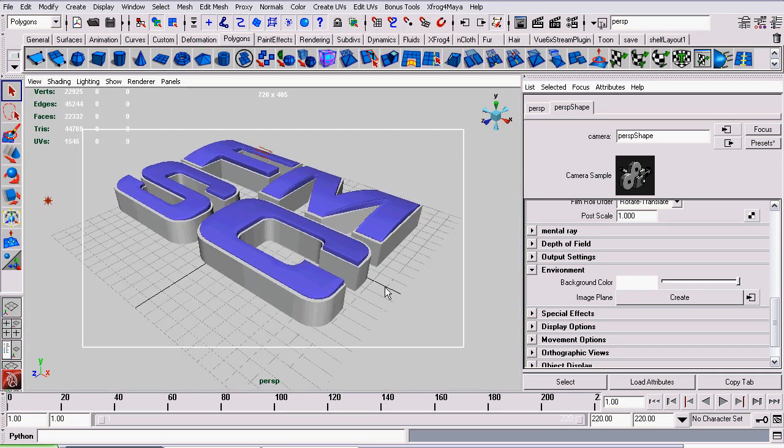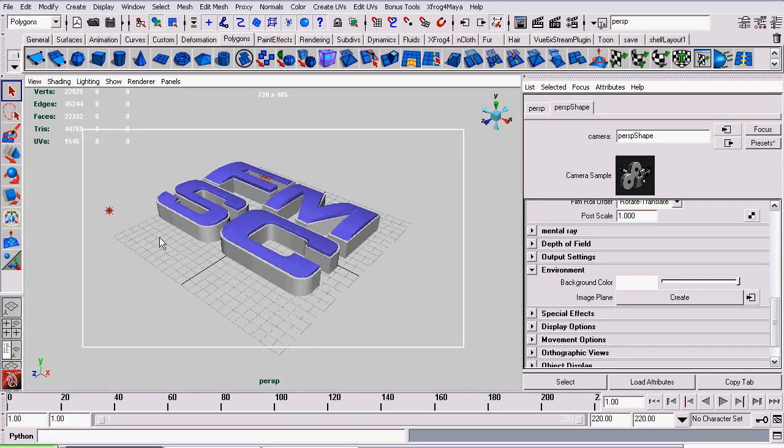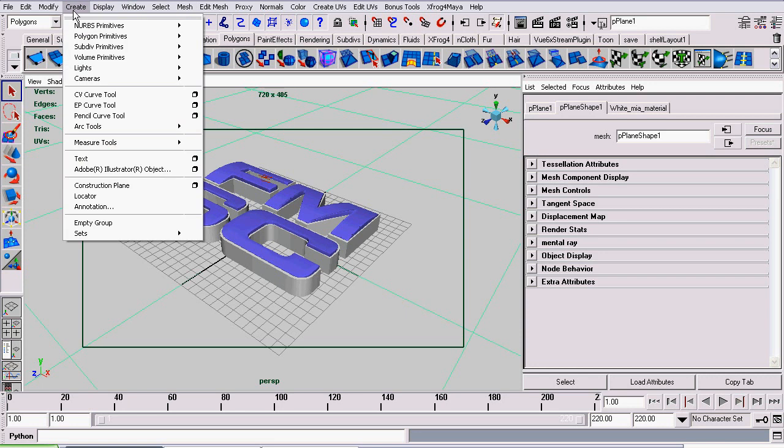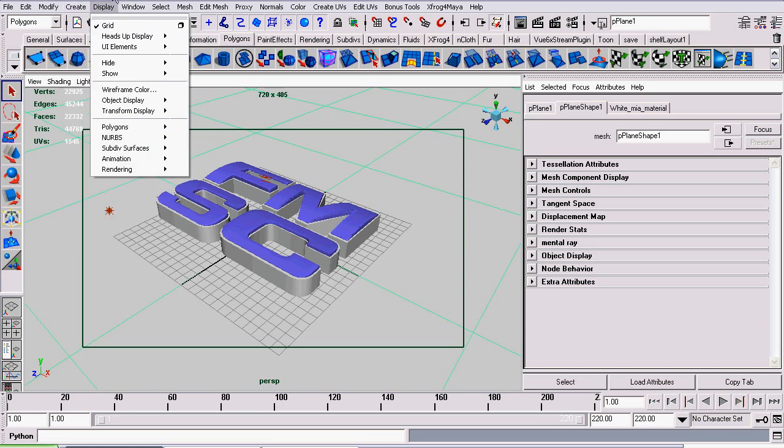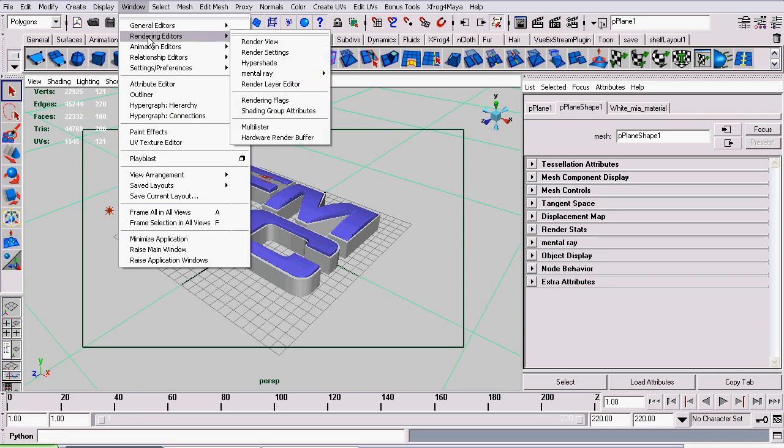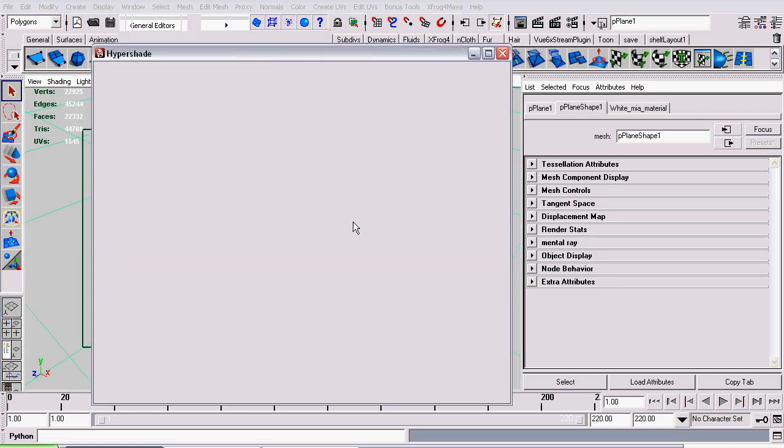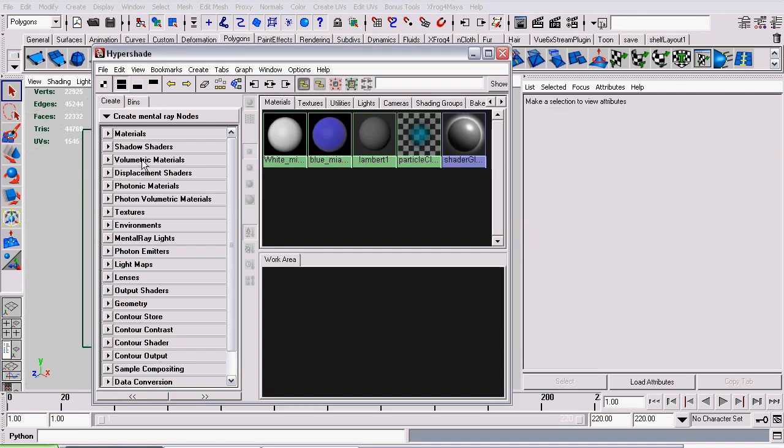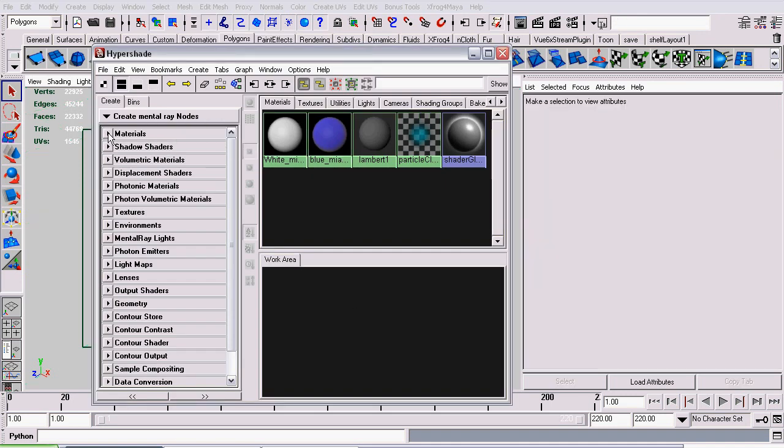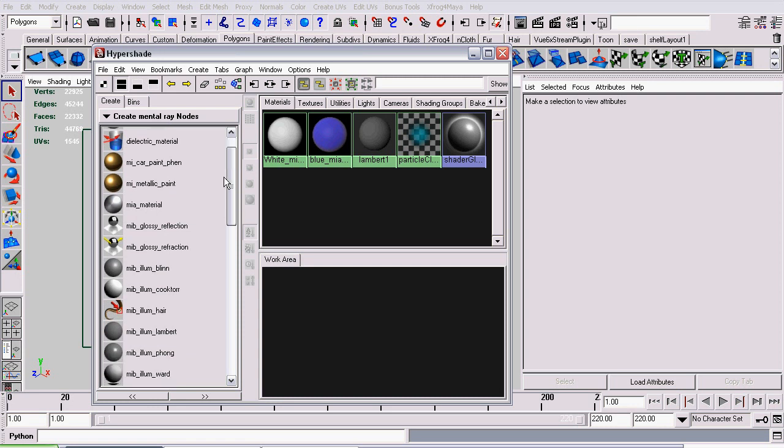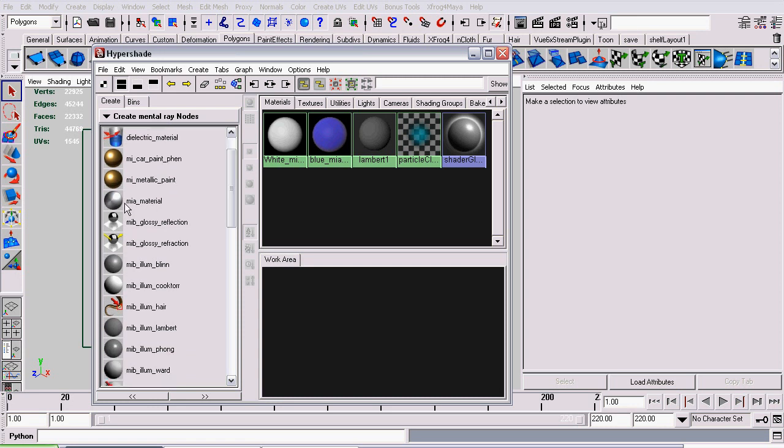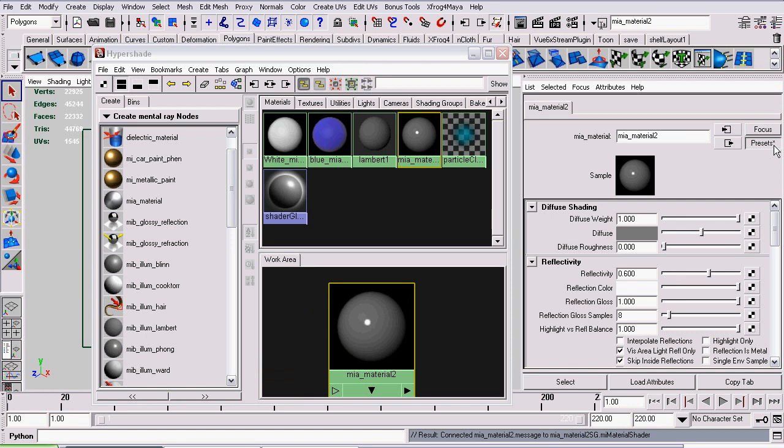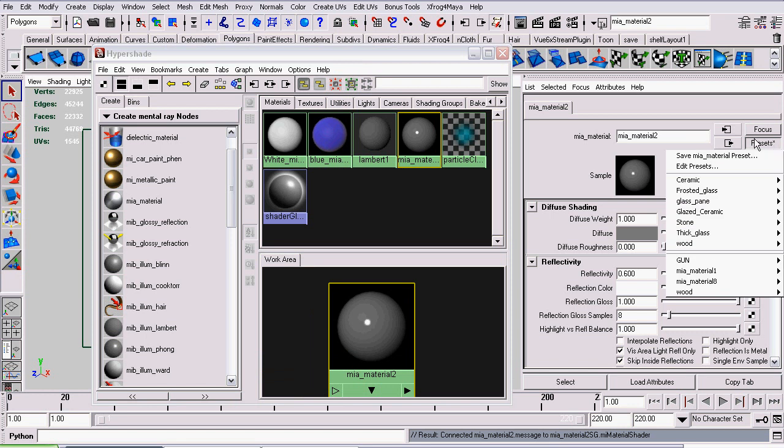Now on to the shaders. All the shaders in this scene are MIA materials with the stone preset set to them. You do that by going to window, rendering editors, hyper shade. When it opens up, make sure you have this set to create mental ray nodes. Go to materials, create an MIA material, and then go to presets over here in the attributes editor, and select stone.